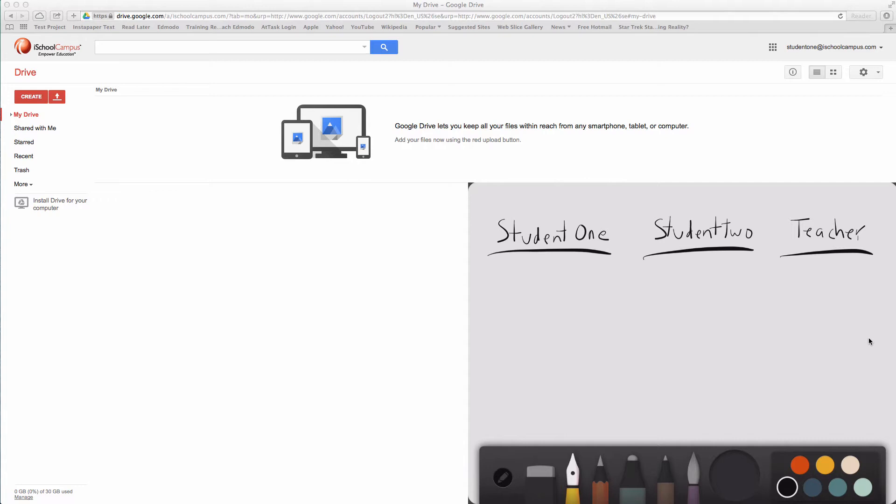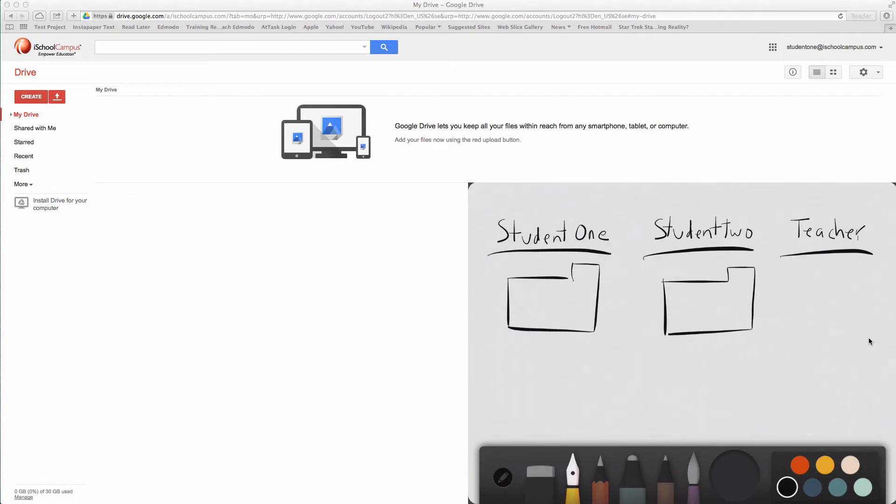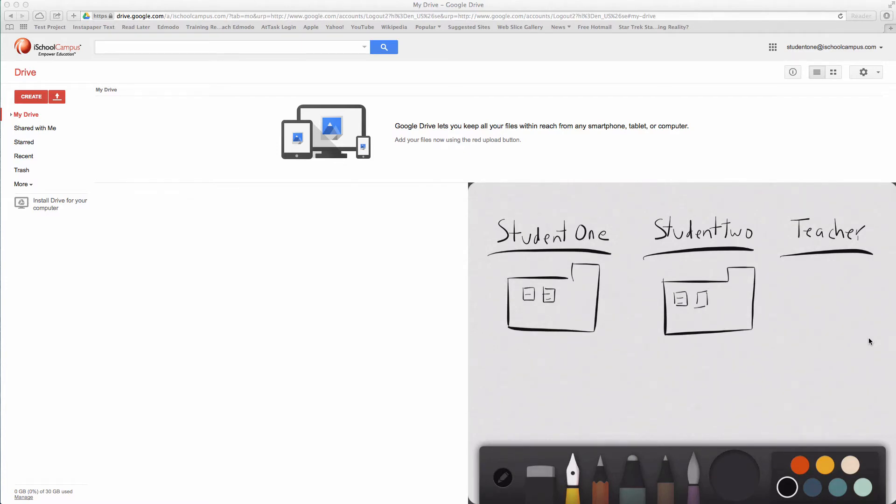The first step is to have your students each create a folder in which to put their work. Student one and student two in my example are going to create their own folders. Inside of this folder, they are going to have documents and work that they've been doing.